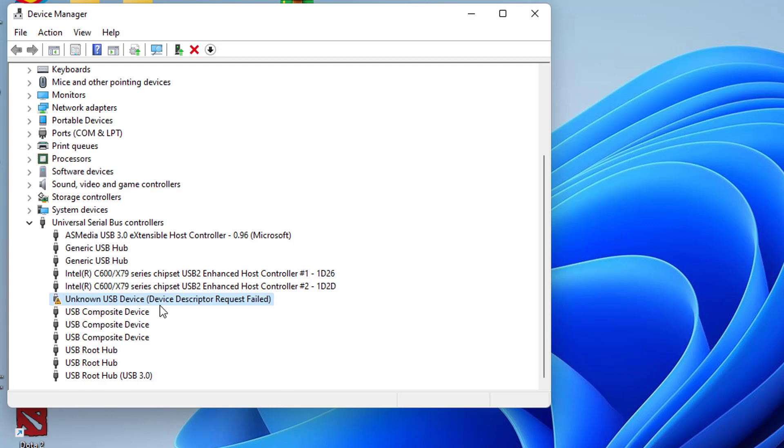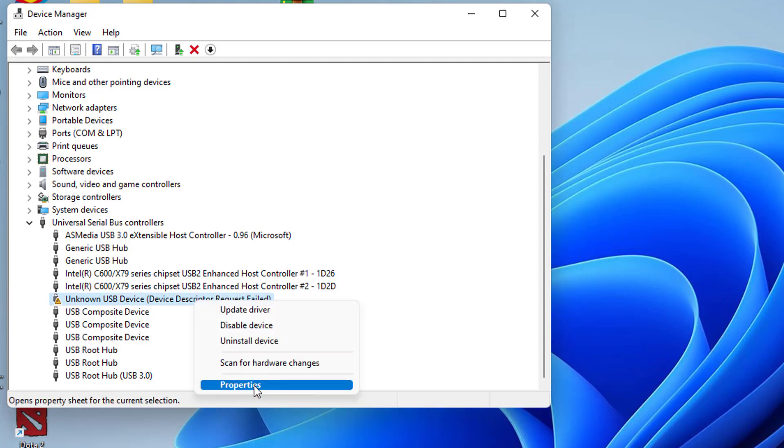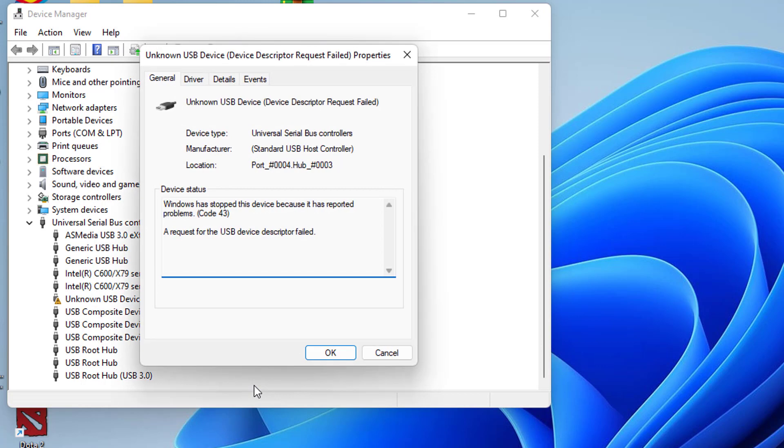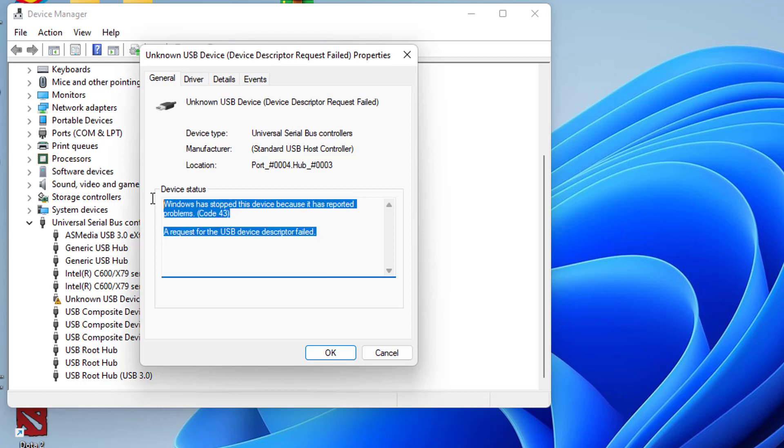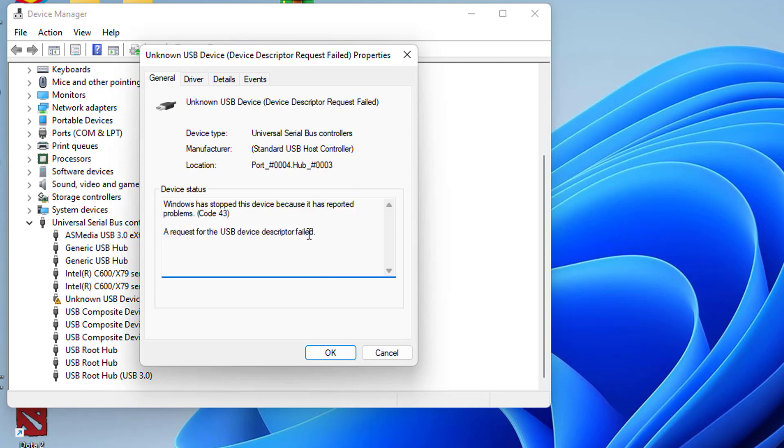This is not strictly a Windows 11 problem, but may occur with any Windows edition you're using. The property sheet mentions the detail of this error as Windows has stopped this device because it has reported problems. Code 43. A request for the USB device descriptor failed.